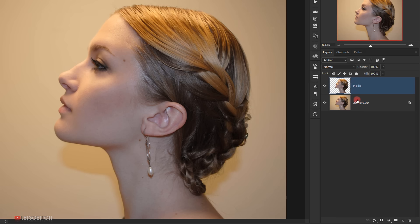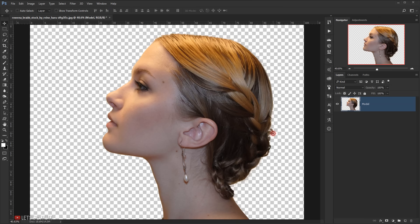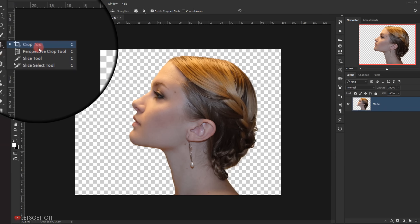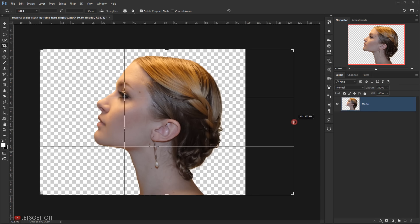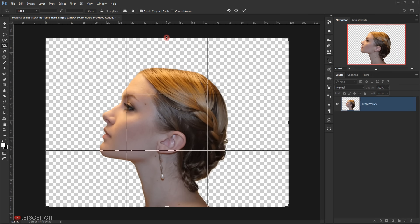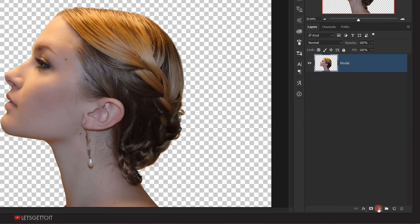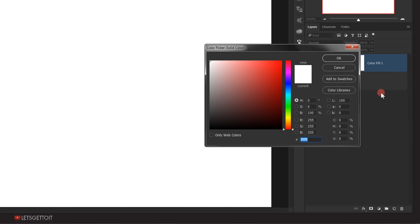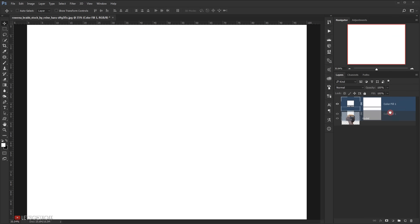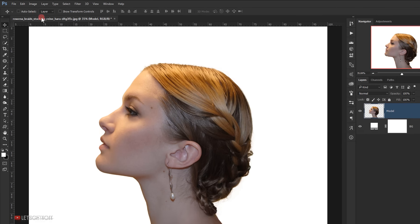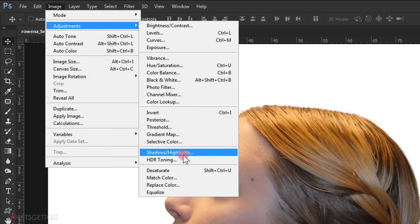I will name it 'model' and delete the original layer. Now I want to make the background of this image bigger so we'll have enough space to create our effect. I will select the crop tool and expand it a bit, then click the checkmark to commit. Now I'll go to Adjustments and choose Solid Color, keep the color white, and press OK. I'll put it under the model layer and name it BG for background. Now I'll select the model layer and desaturate it by pressing Ctrl+Shift+U.